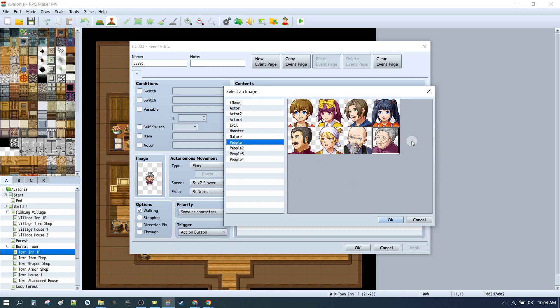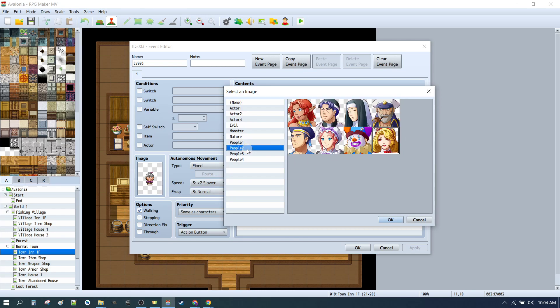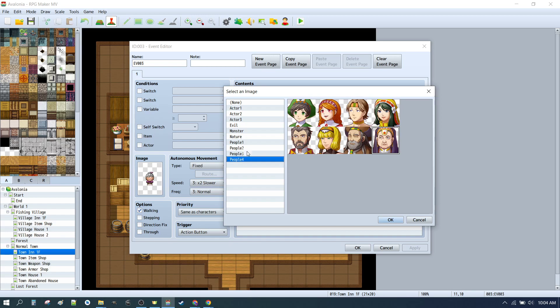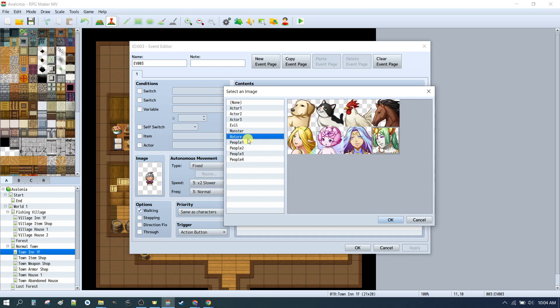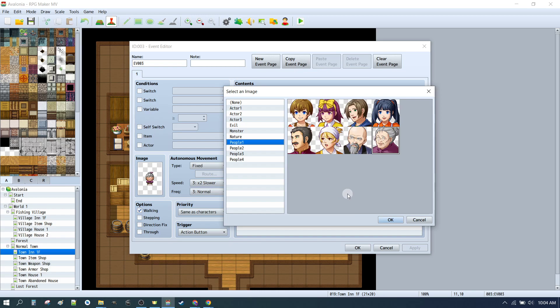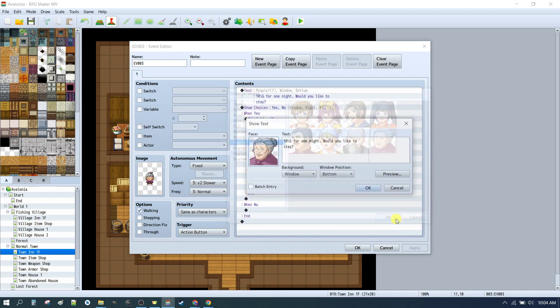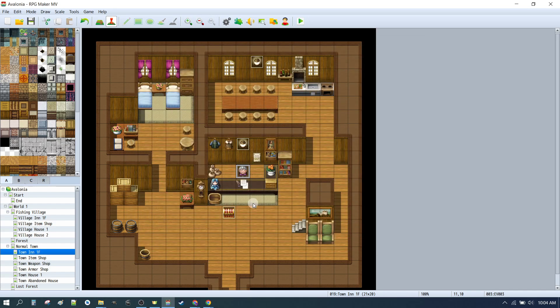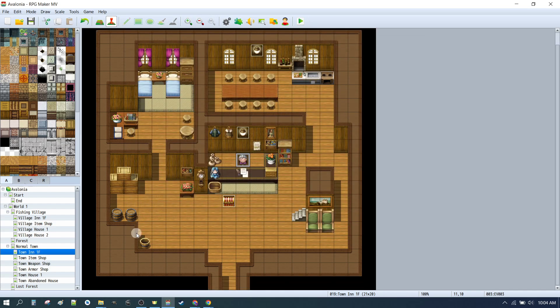Because her grandmother also runs the inn in town, we wanted to set up a grandma running the inn. That's the grandma that we used for the fishing village. There's really no one else who could be a grandmother. It's pretty limited in our options. So what can we do about that? Well, luckily, RPG Maker comes with its own inbuilt character generator. So let's take a look at that now.